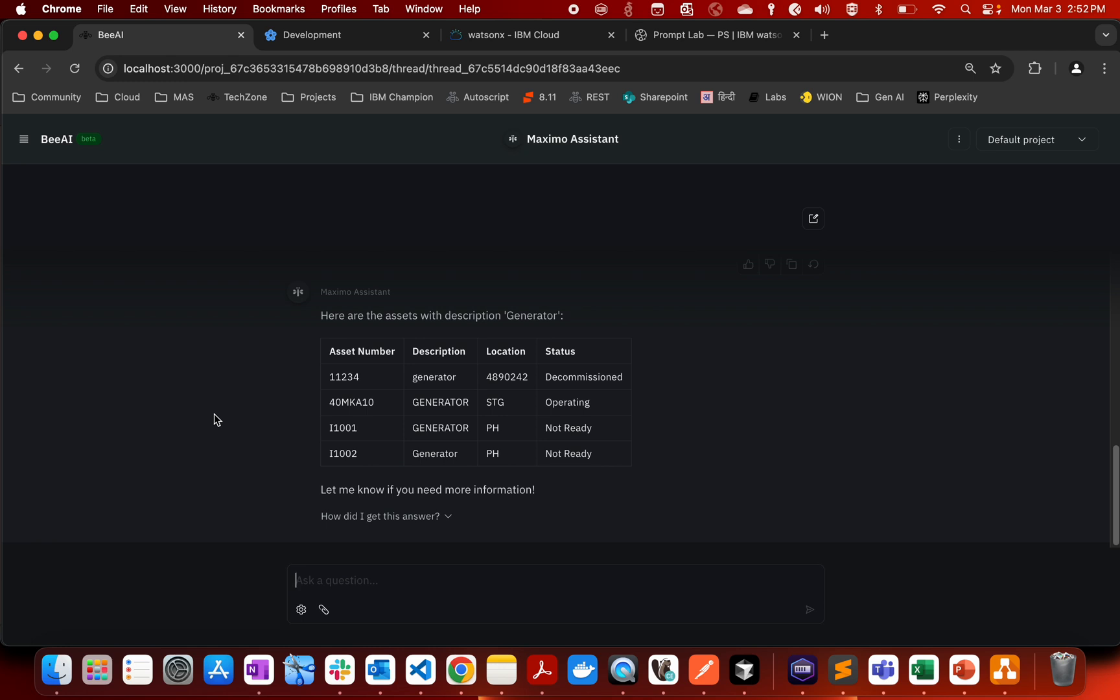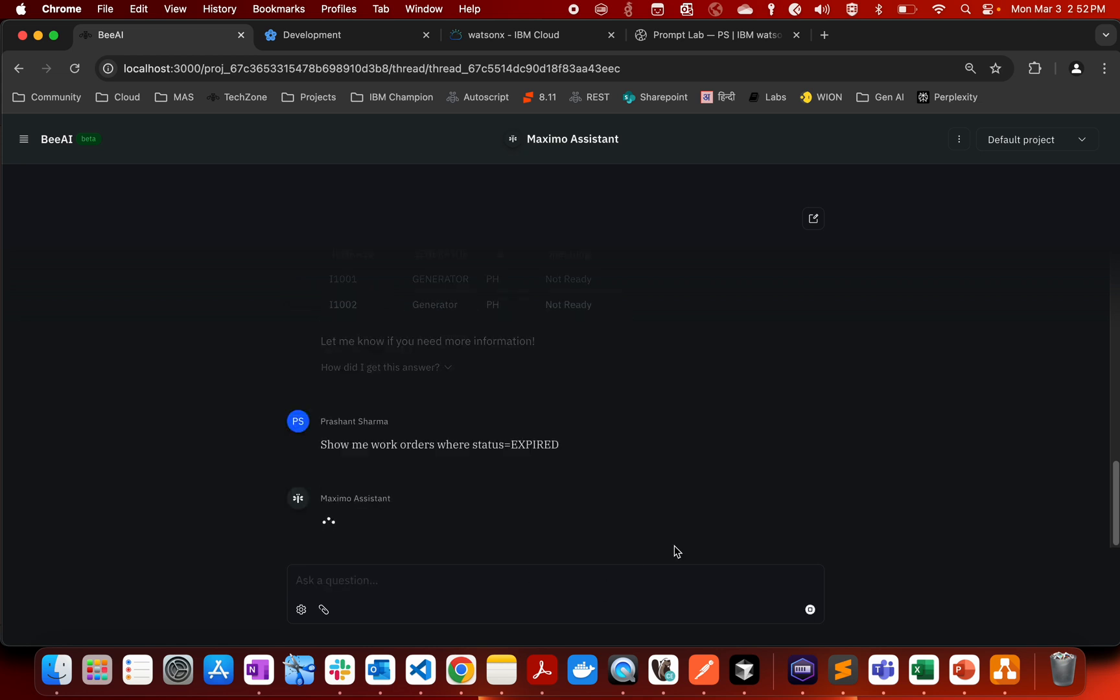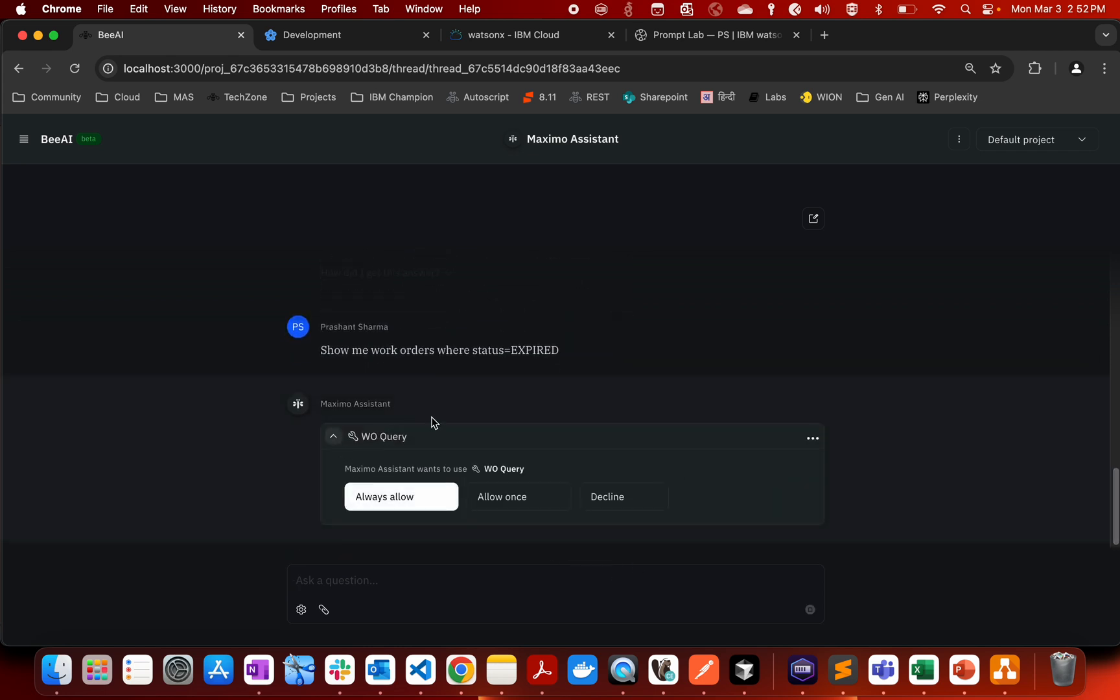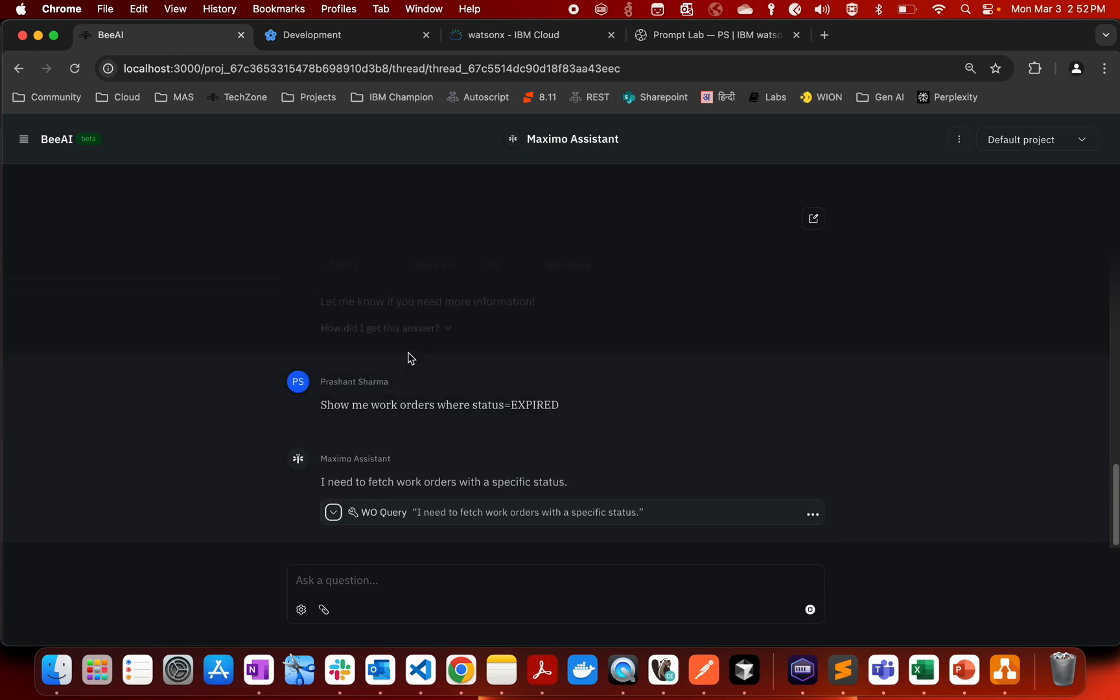Similarly we can do any other kind of questions also. For example let me ask show me work orders where status equals expired. So I want to see what are the work orders that are in expired status. So you can create one tool, you can create multiple tools. And basically it is going to, so I have created another tool to query the work order and then if you can notice that...